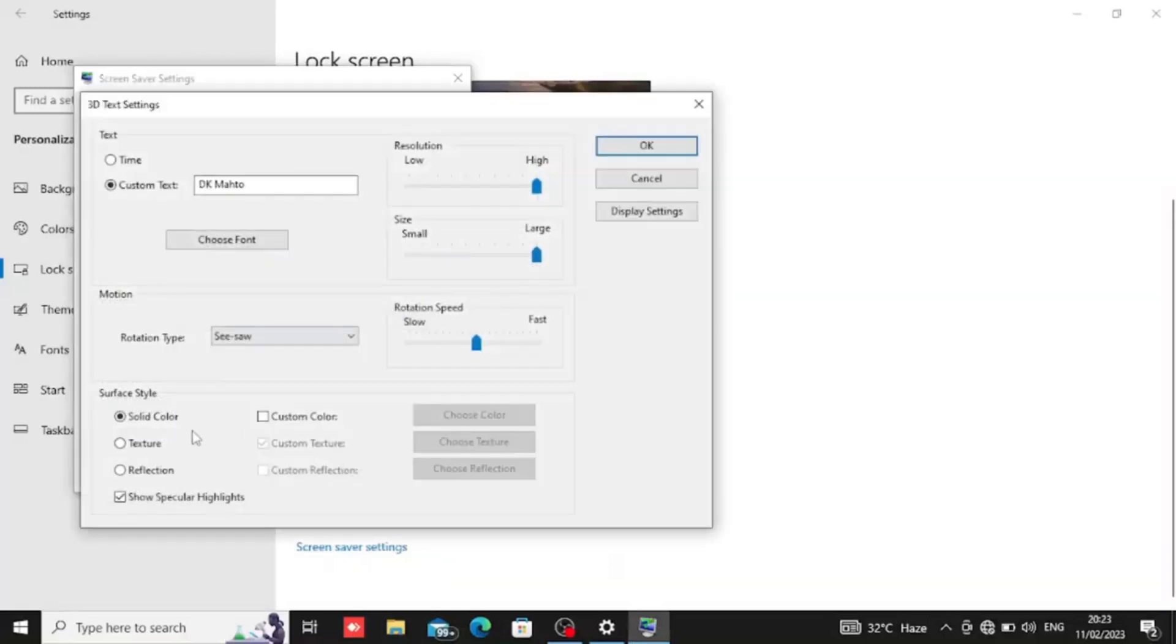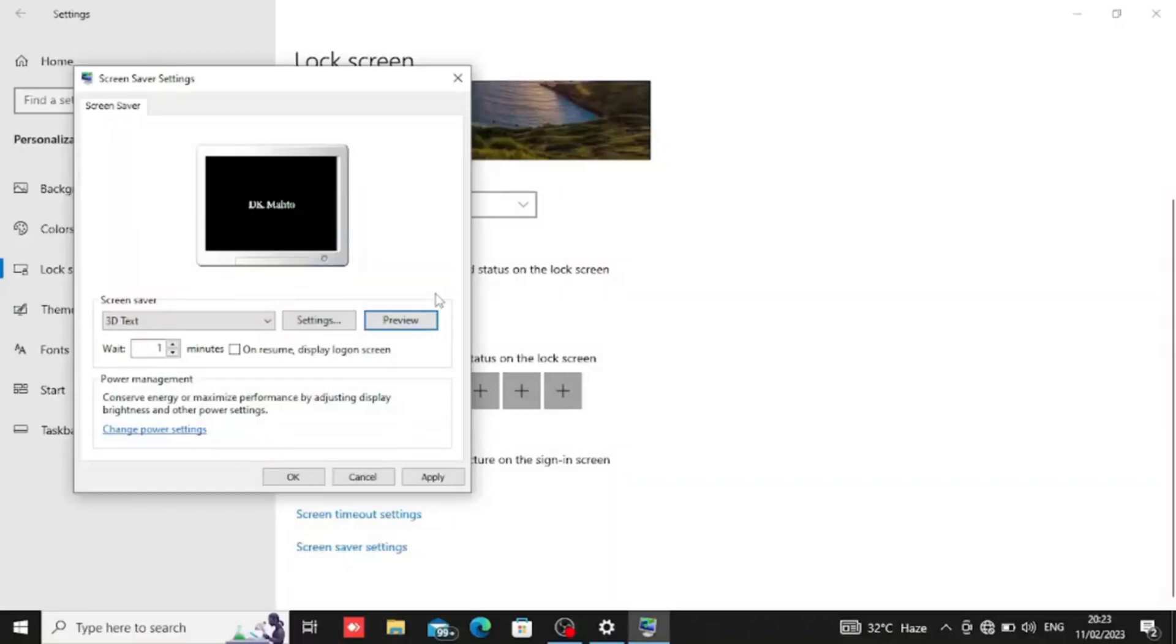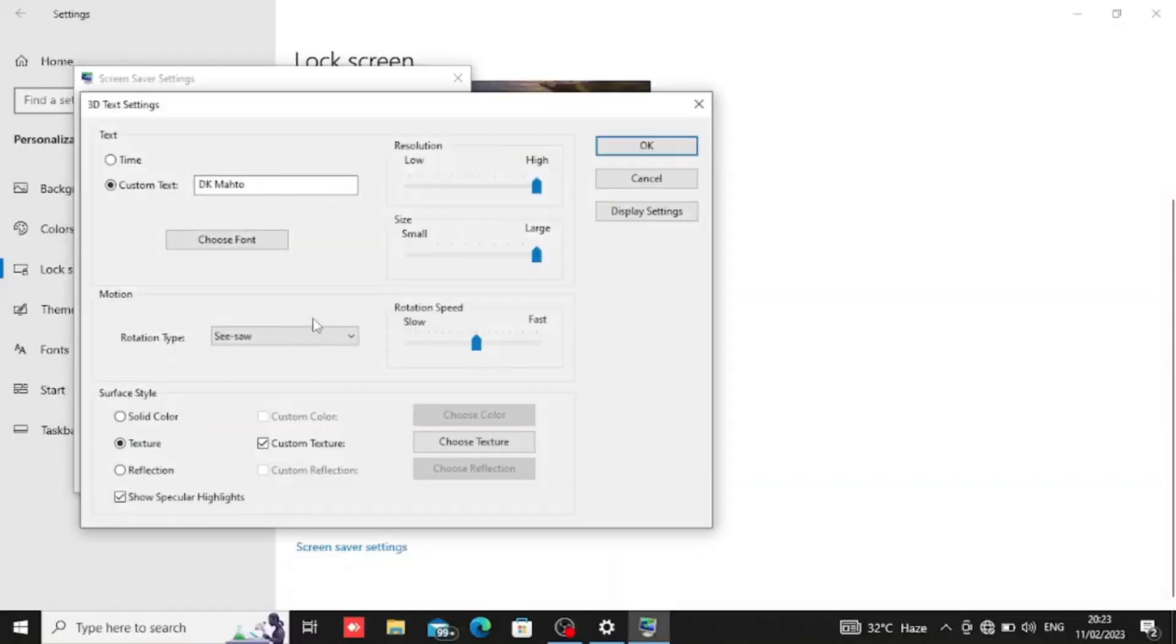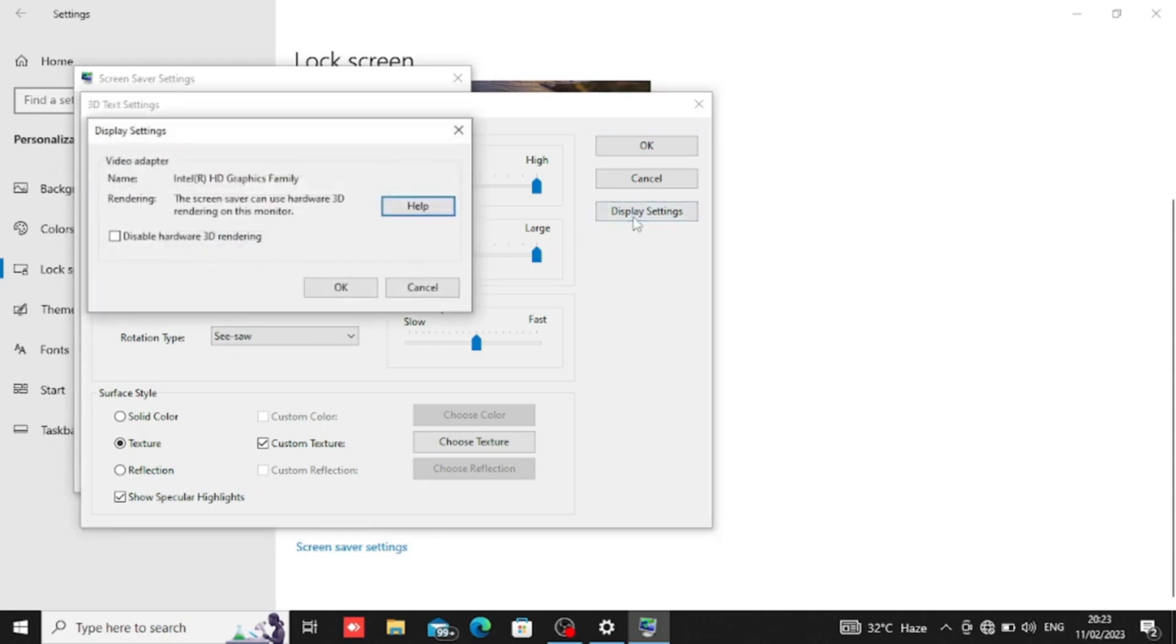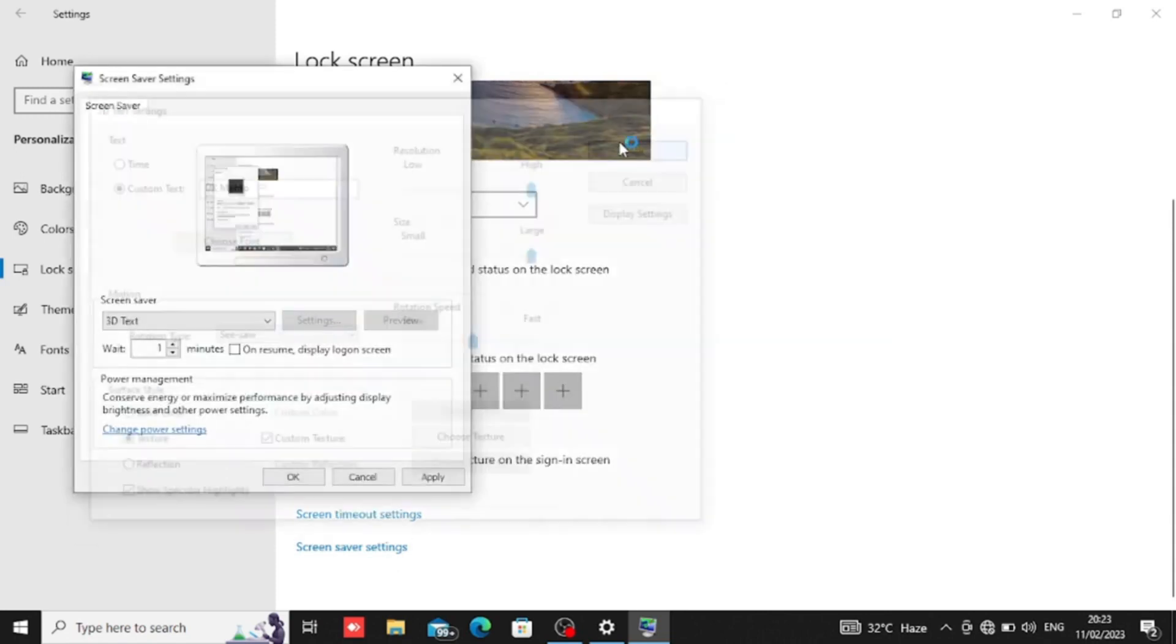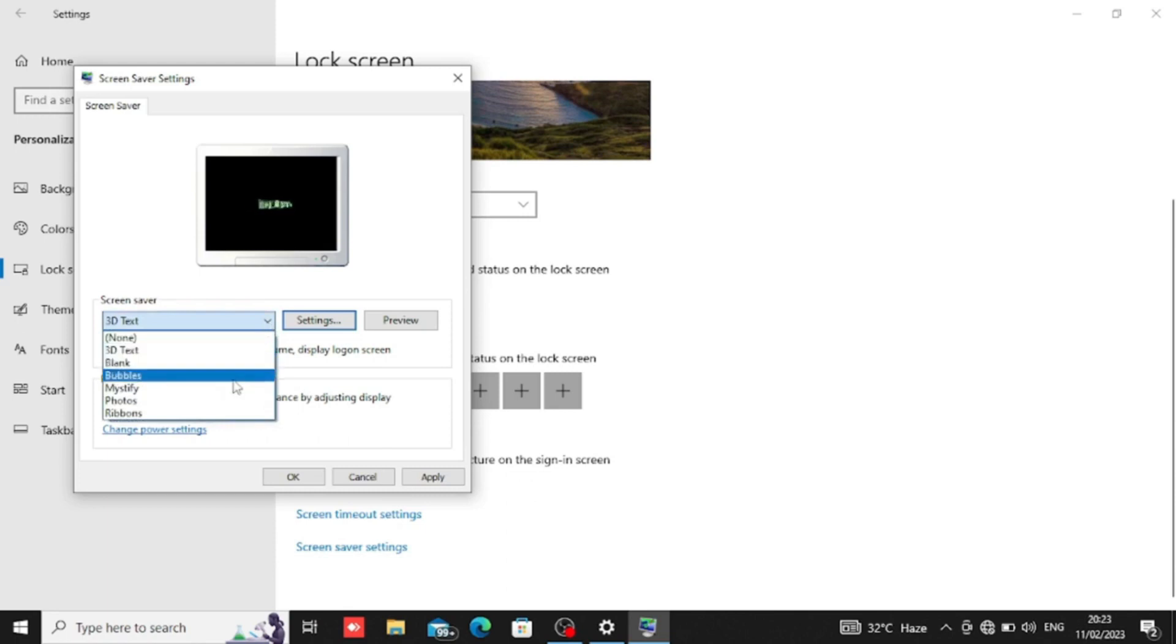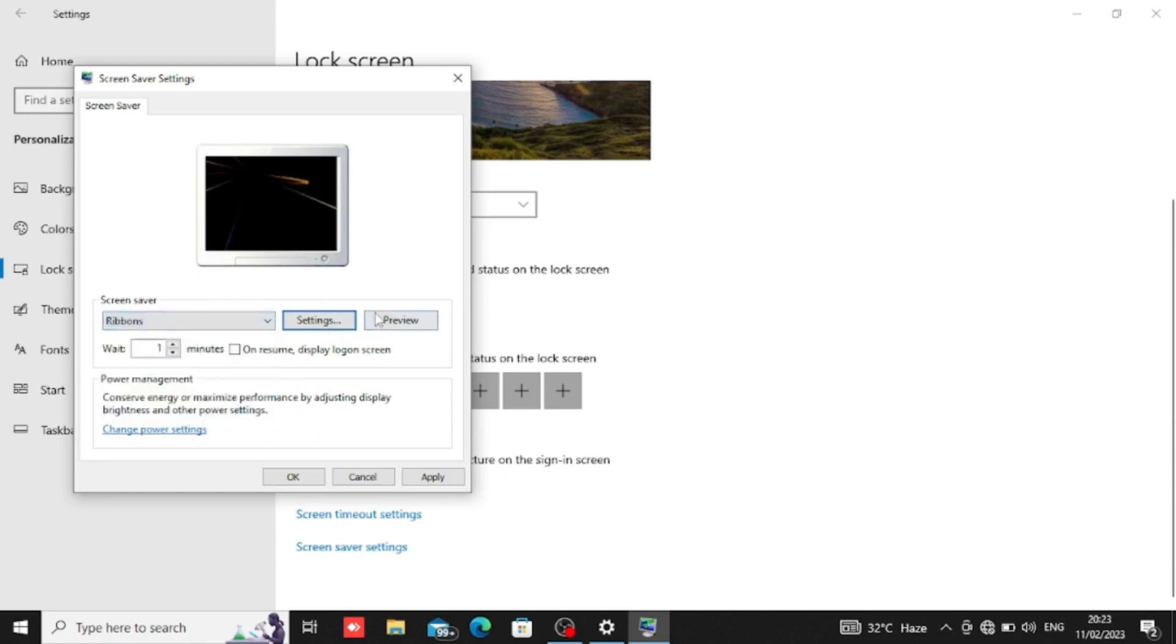There is color settings we can change. We can select multi colors. There is speed regulation size settings and display settings. We have to enable hardware 3D rendering.